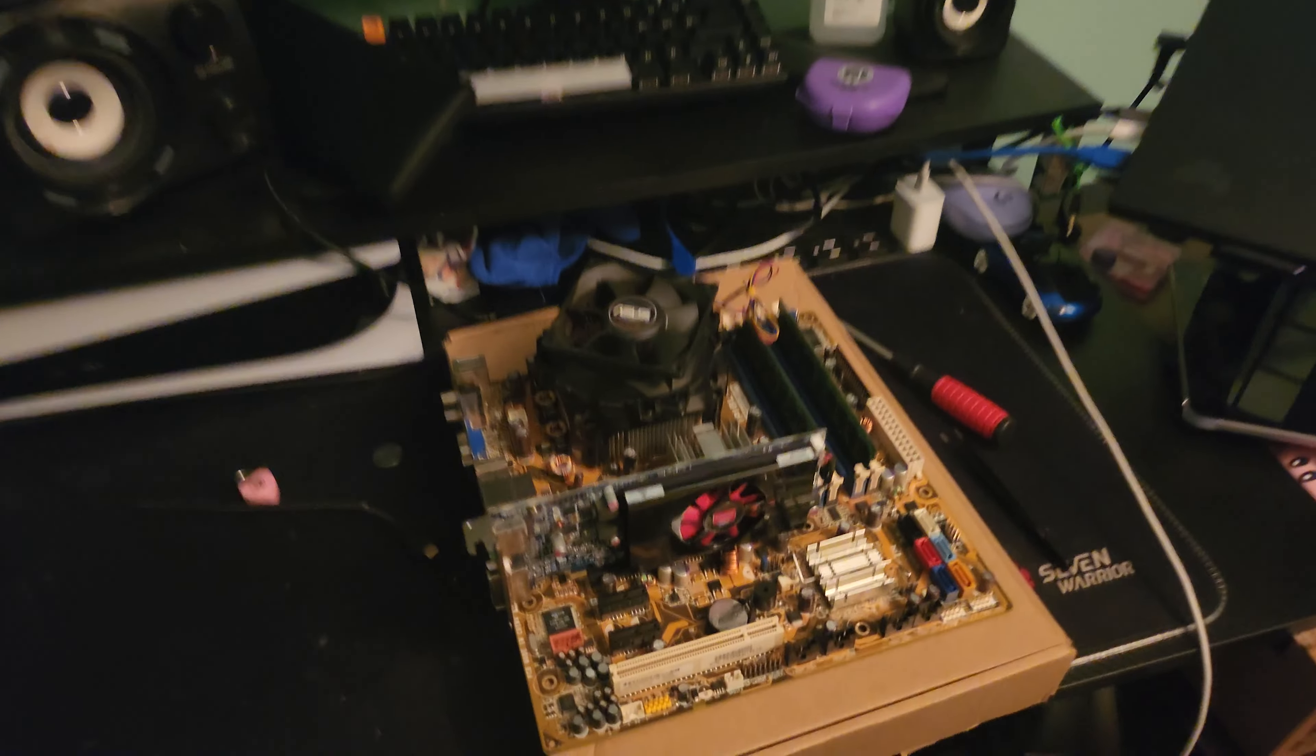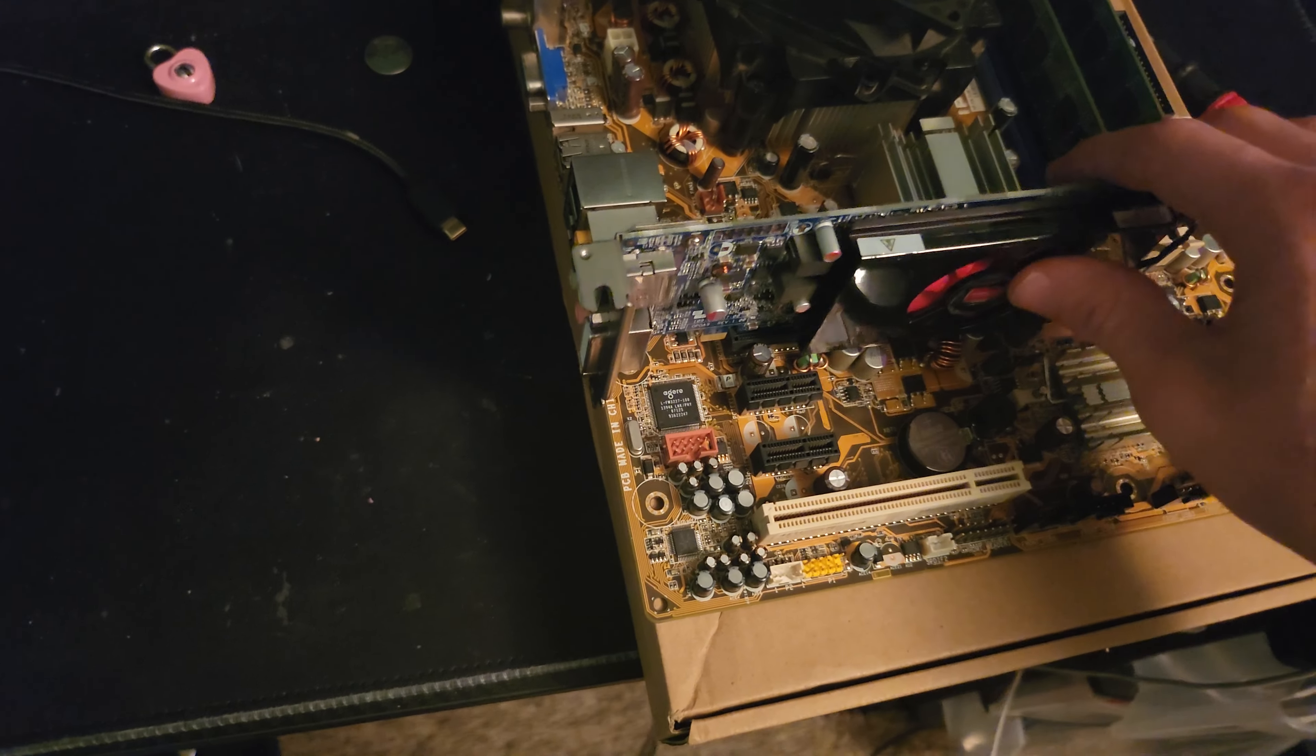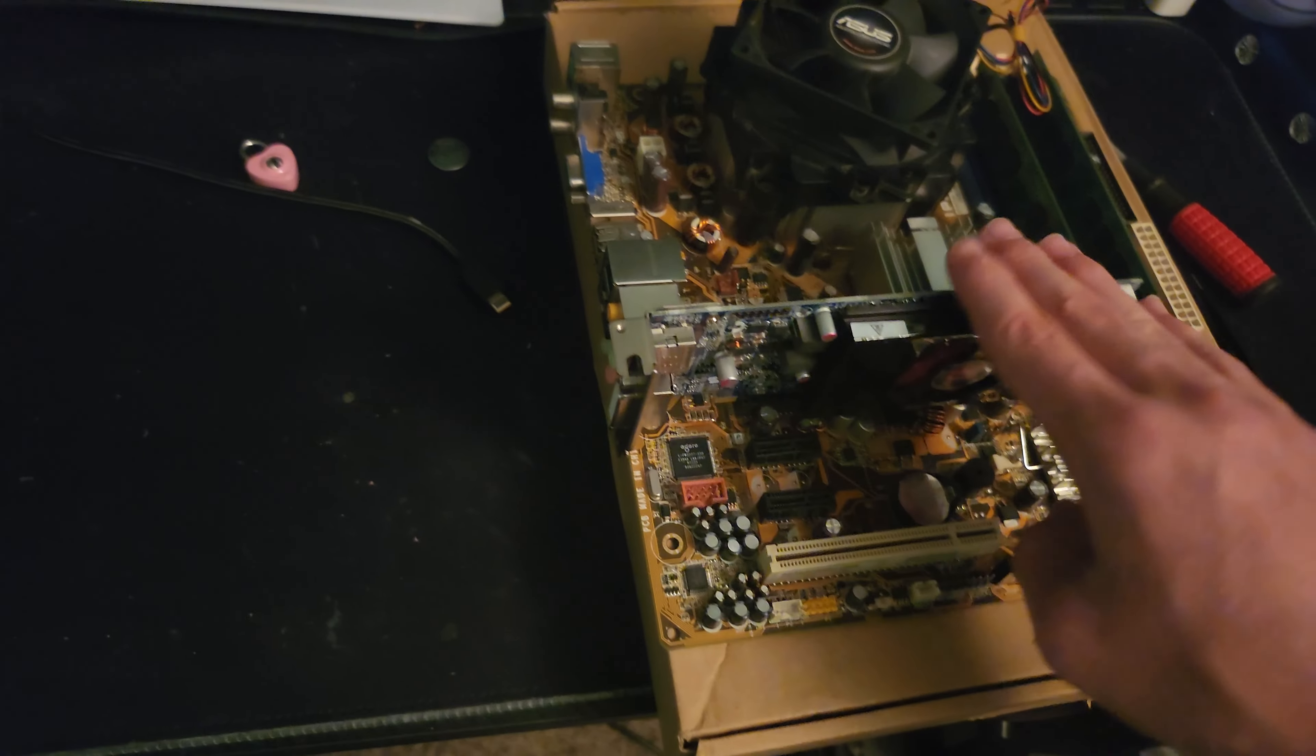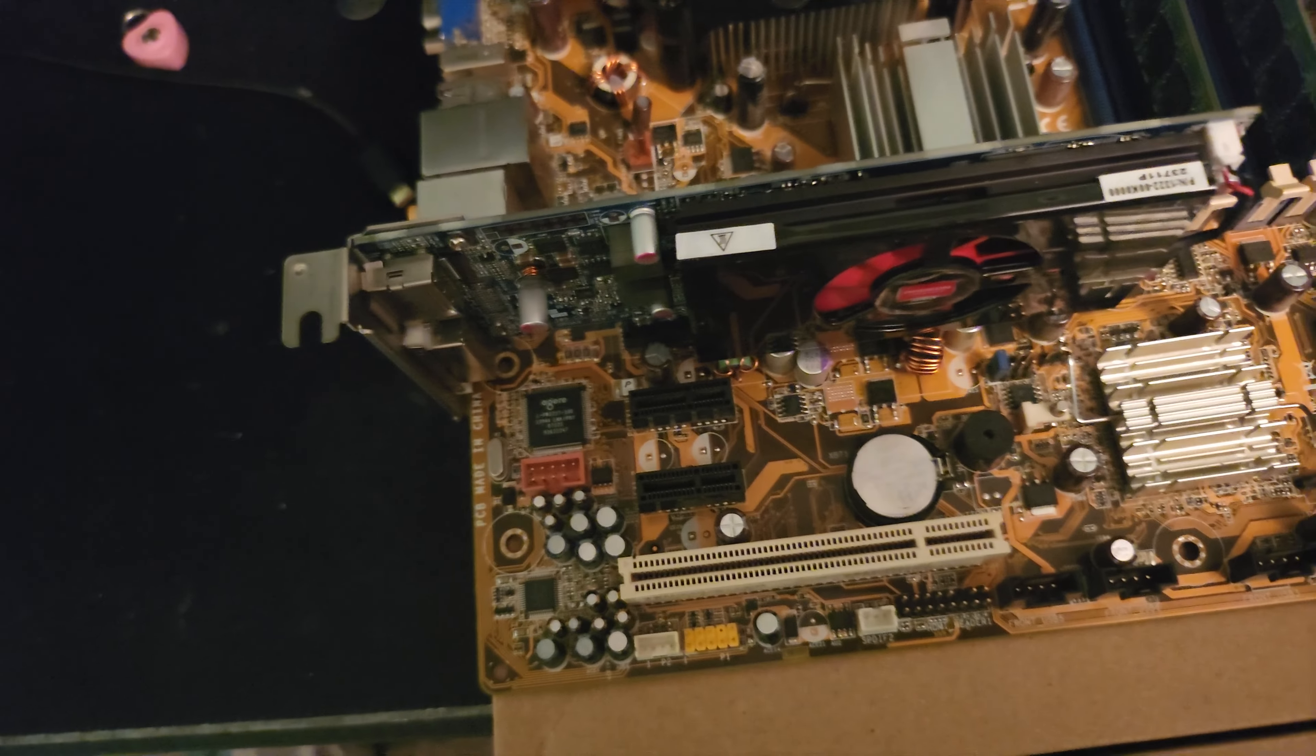Alright, thermal paste and CPU cooler installed, and also the graphics card. Now I just want to see if the system spins to life when I turn it on. I got to figure out what these pins are down here. Everything's installed, this is going to be such a mess, I'm so sorry.